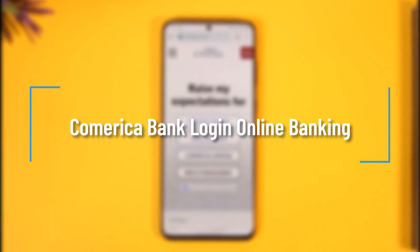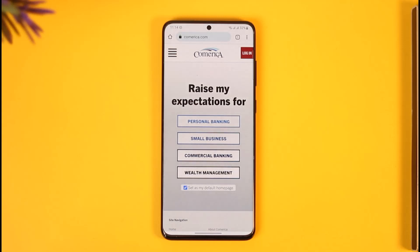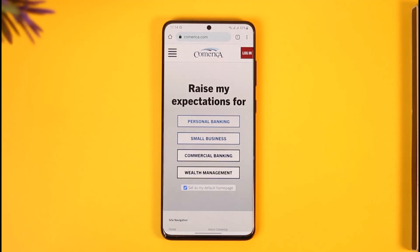How to sign in to online banking on Comerica Bank. Hi everyone, welcome back to our channel. In today's video I'll guide you on how you can sign into your online banking account from Comerica Bank online. Watch the video till the end. If you want to sign into your online banking — not mobile banking — I'm talking about online banking. If you want to do mobile banking you have to download the app.